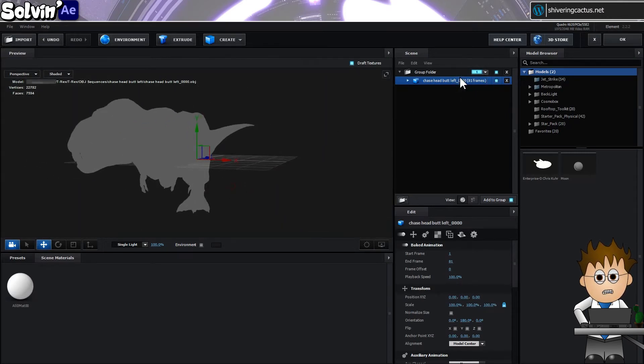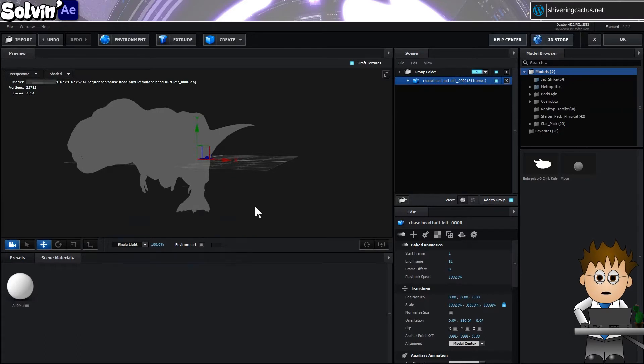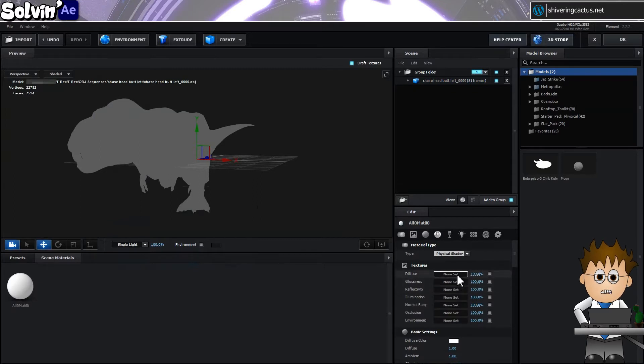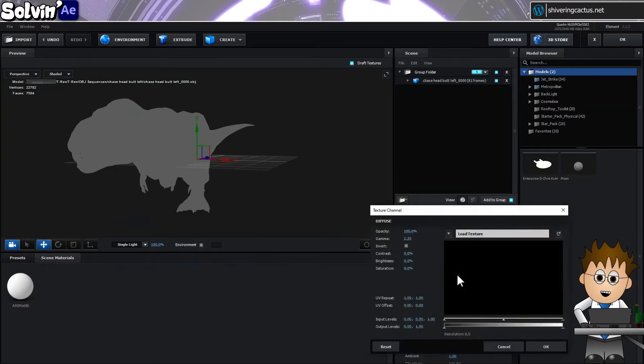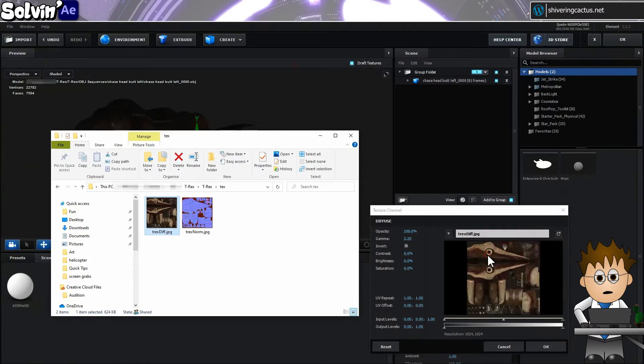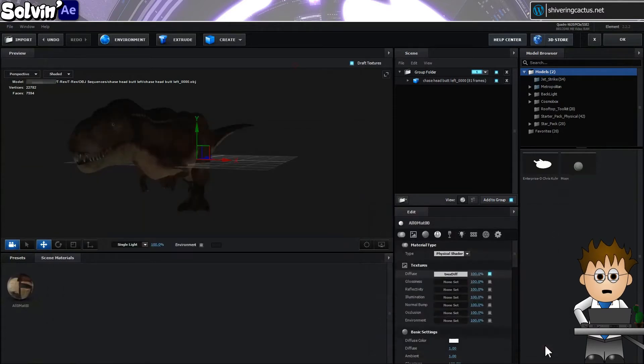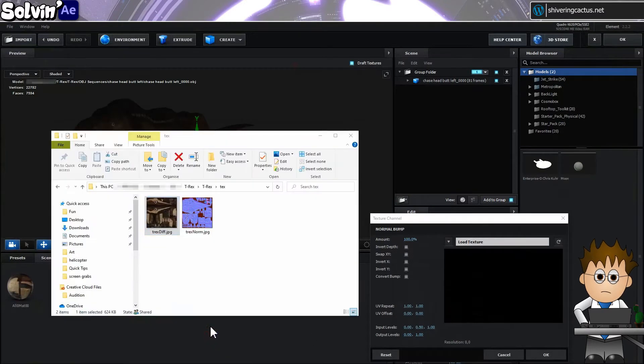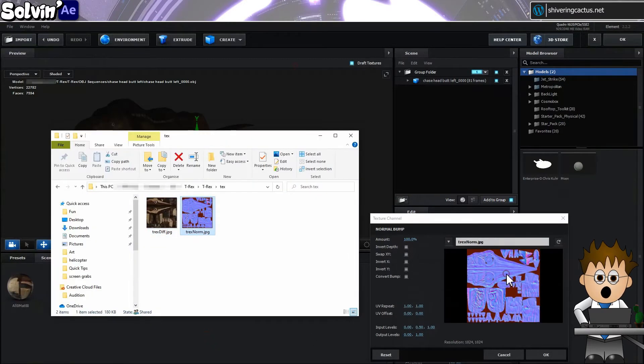OBJ files don't contain textures, but the original download did. So select the attached blank material in the textures panel, and then click on the non-selected in the diffuse panel, and then load texture. Navigate to the t-rex textures folder, and load in t-rexdiff.jpg. And then do the same for the normal bump. Loading in TrexNorm.